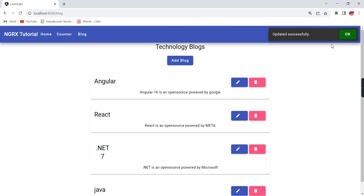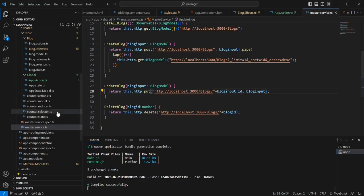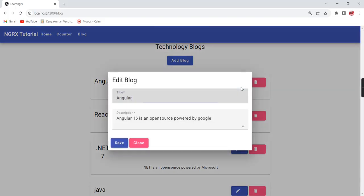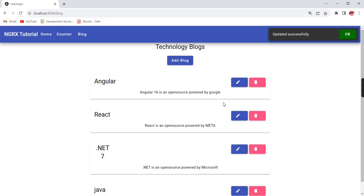The next thing is automatically closing the notification. In the current scenario the notification only closes when you click OK. If you want it to automatically close after some time, that is also possible. There is one more property called duration — I am going to provide 5000 milliseconds. After clicking save, after 5 seconds it is automatically closed.